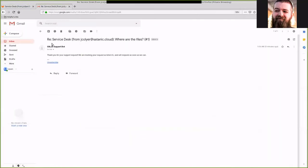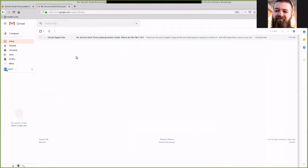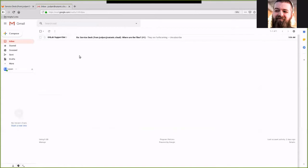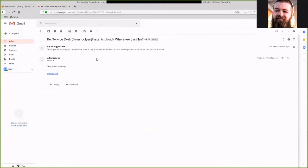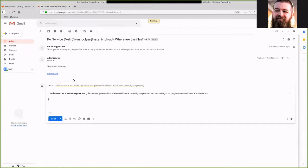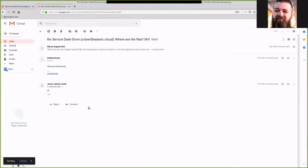Now if we go back to our email, we should see that we've gotten a reply. We can click on our email and see that the administrator said they are forthcoming. So I'm going to go ahead and reply to this and say okay and send that.